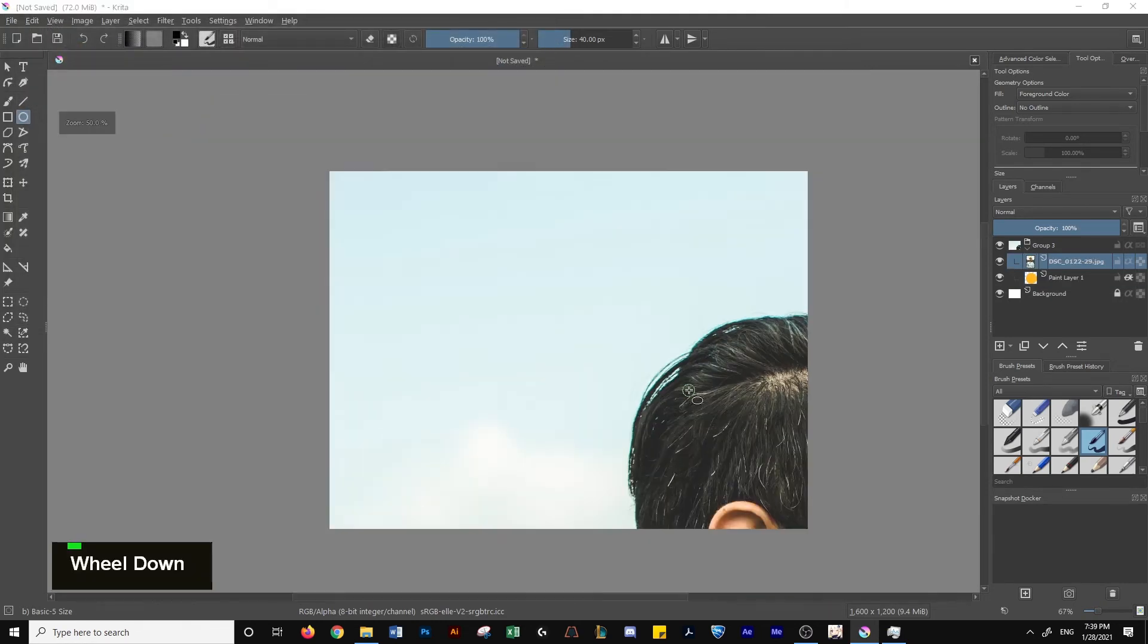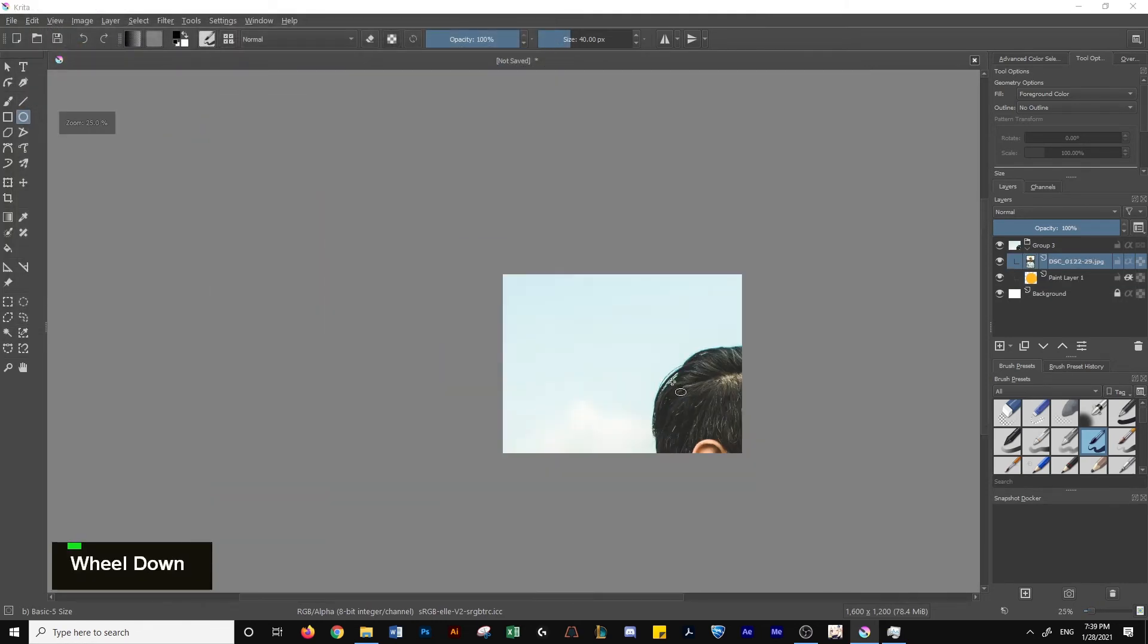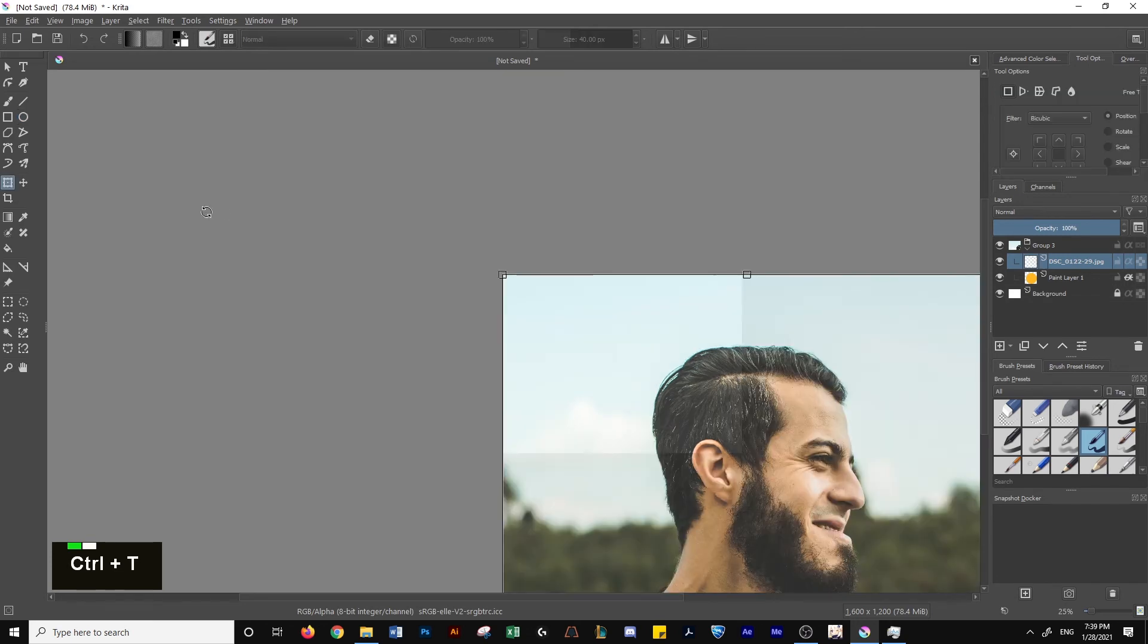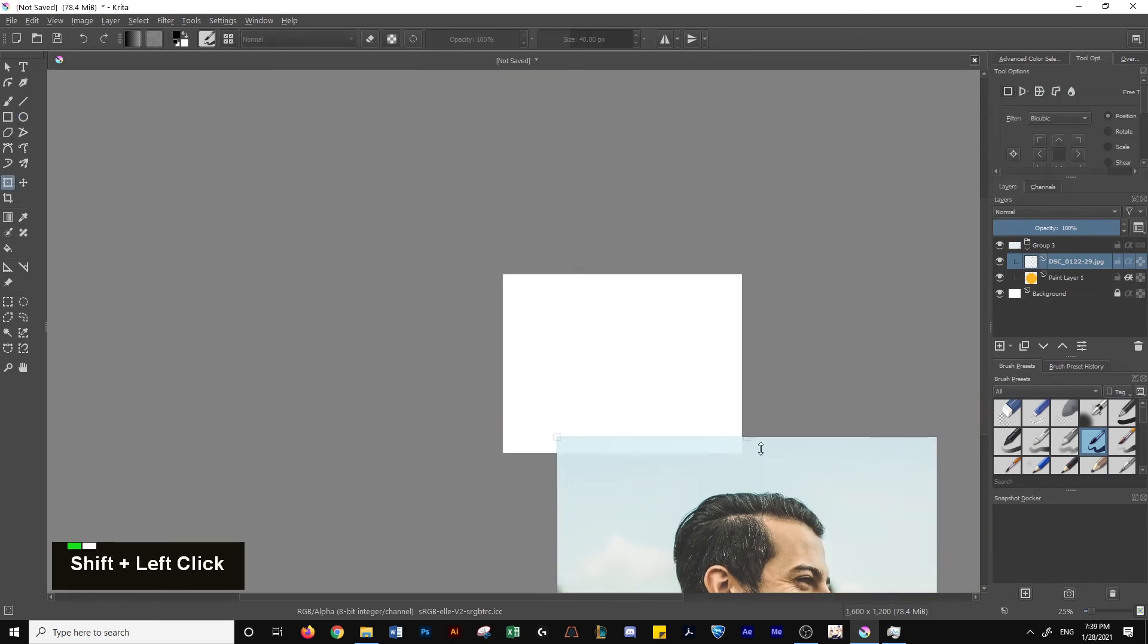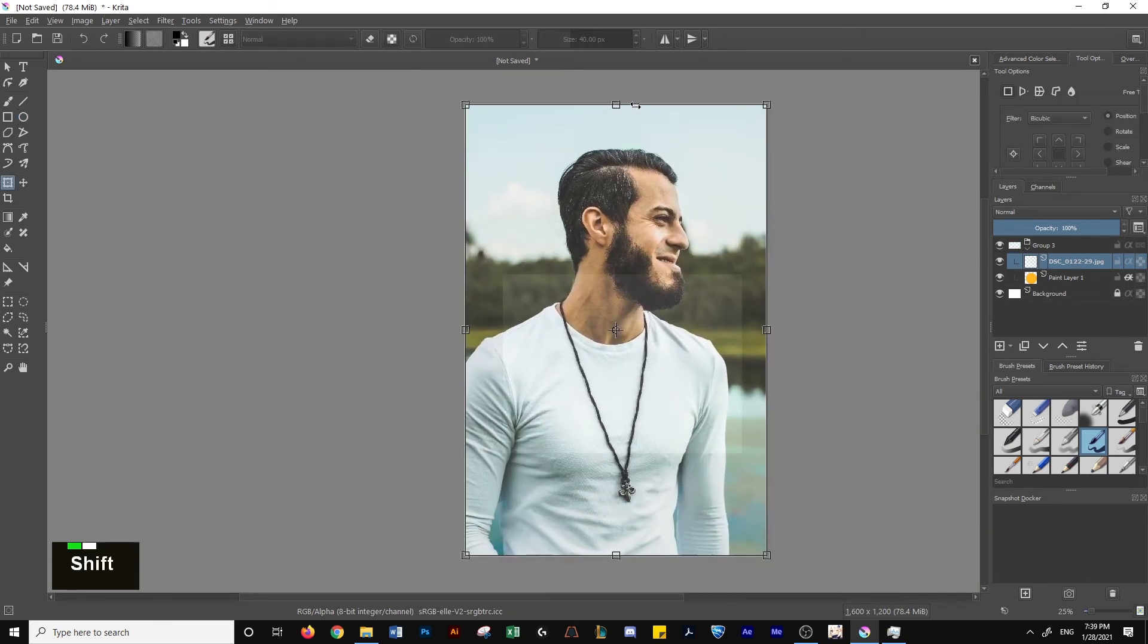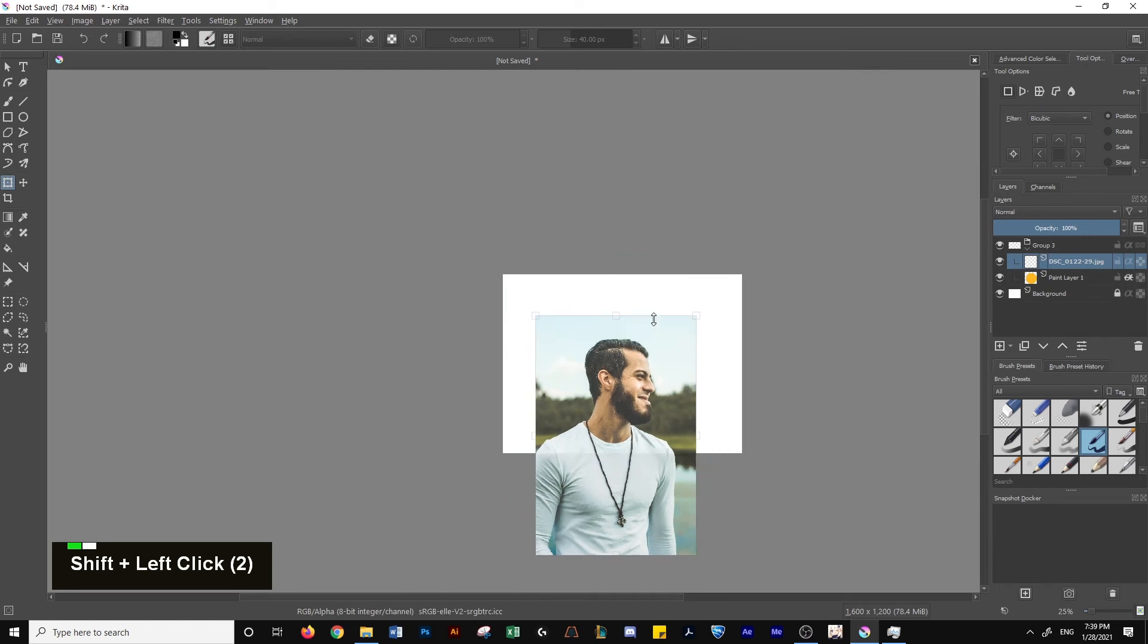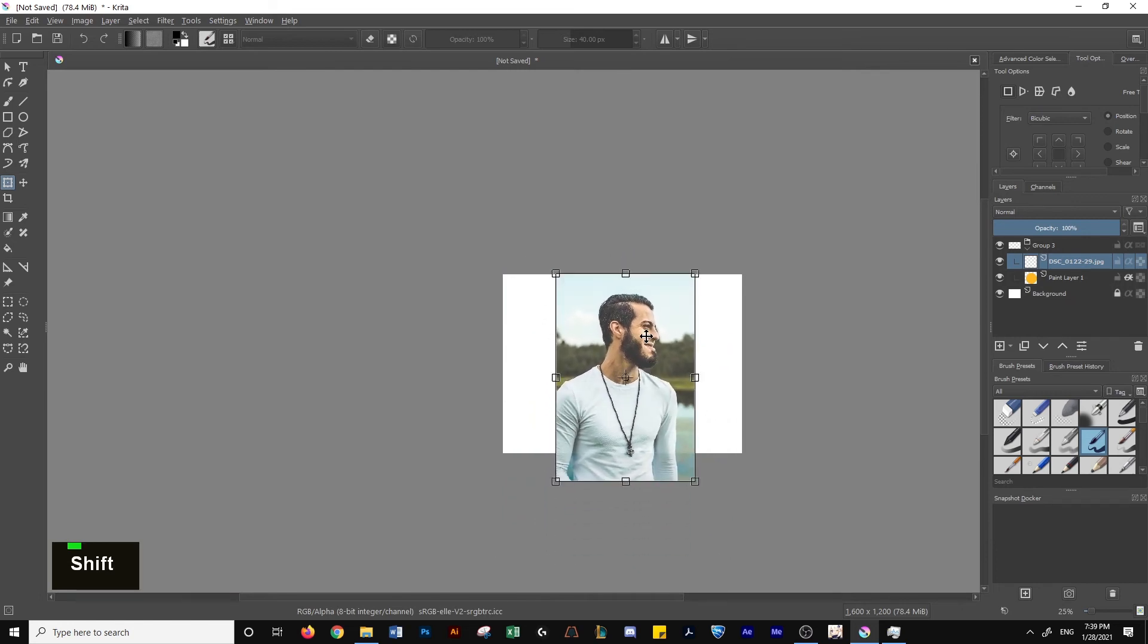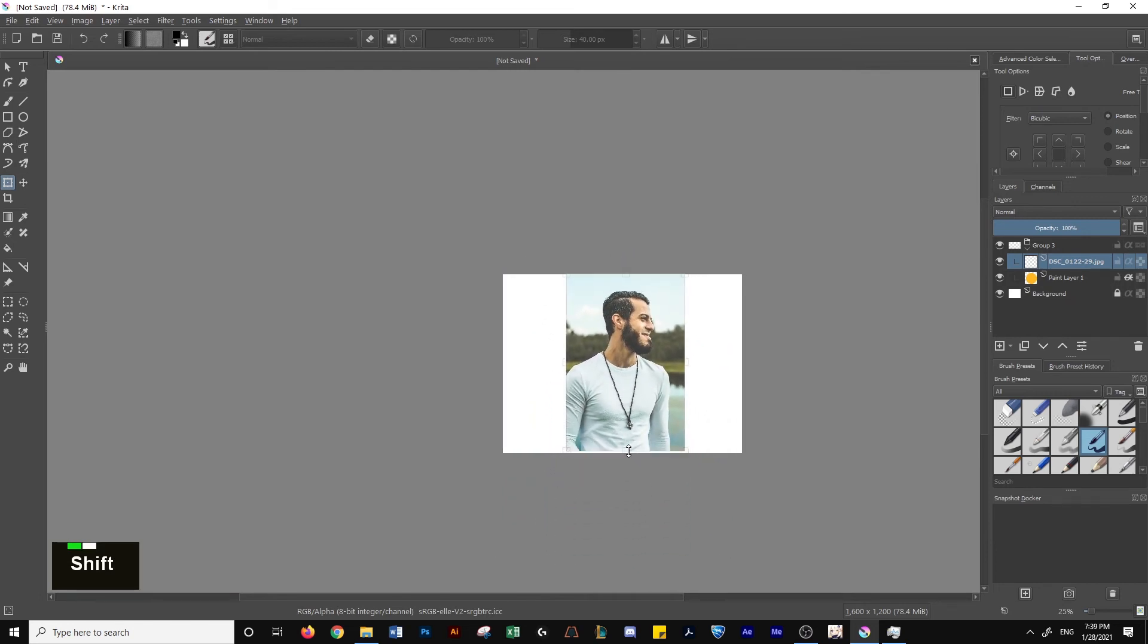Import that. As you can see, it came in a little big. Hit Control+T to transform. We can make it smaller and move it up. The move tool shortcut is T, by the way.